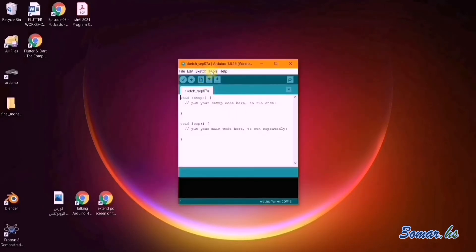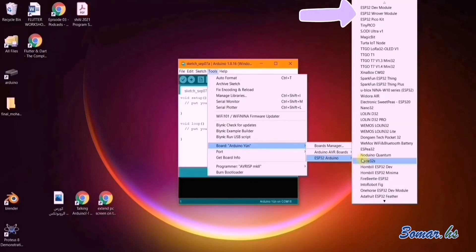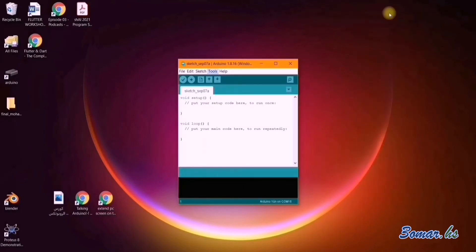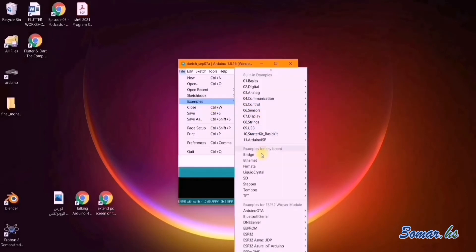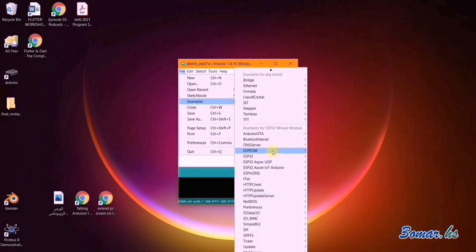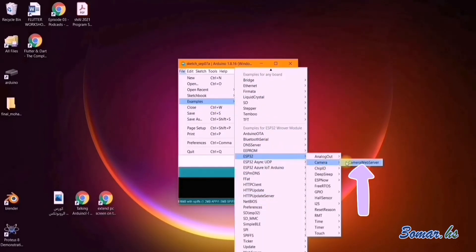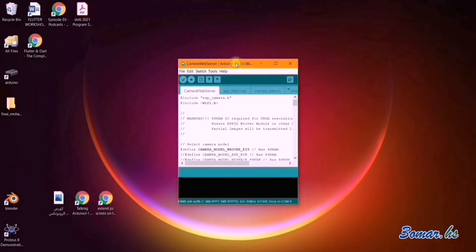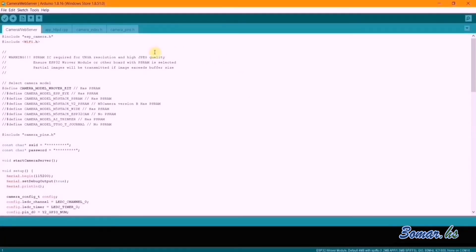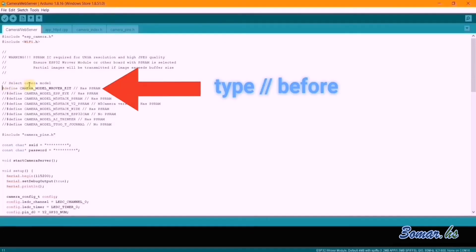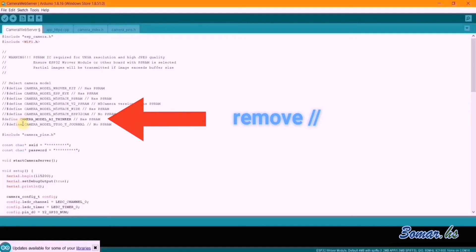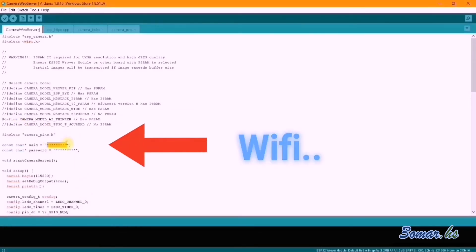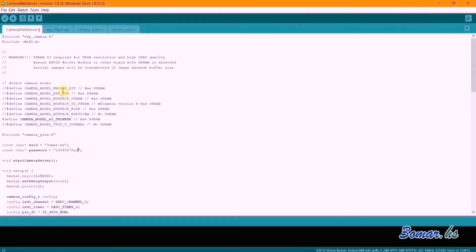From the Tools menu, choose Board, then ESP32 Wrover Module. From the File menu, choose Examples > ESP32 Camera > Camera Web Server. Uncomment your camera module type — for example, mine is AI Thinker. Enter your Wi-Fi name and password.